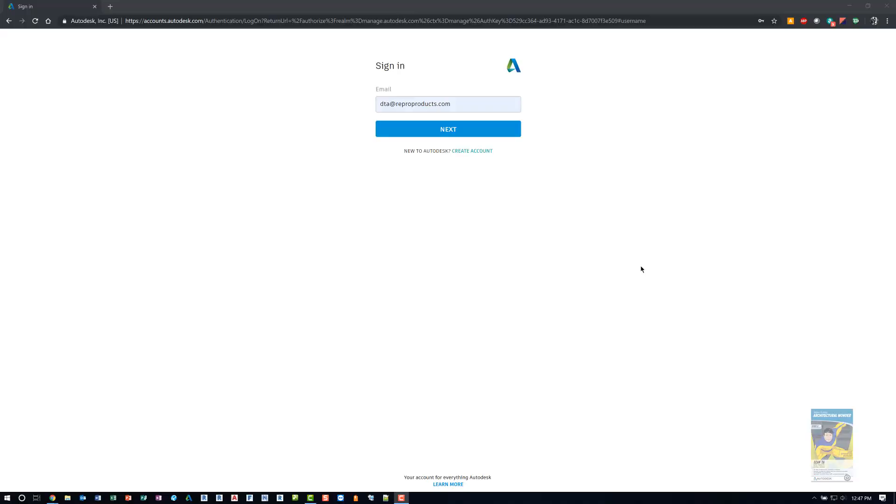Welcome, everyone. This is Zantah with Repo Products. Today's video is on Autodesk accounts, how to access it, and how to get into all of the information and the interface.